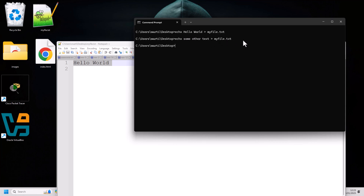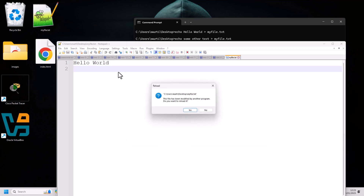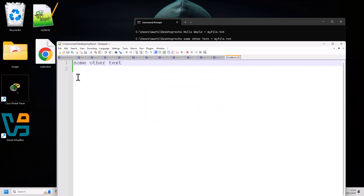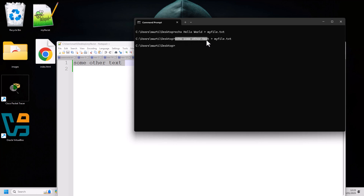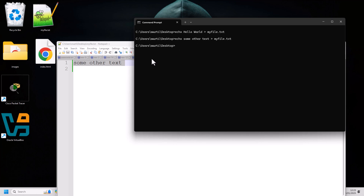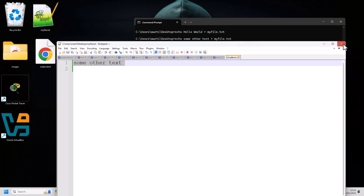We are now echoing some other text to myfile.txt. Hit Enter, then go back to the text editor — you'll see the file has been modified. Click Yes and you can see that some other text has been written. So using the echo command this way will overwrite whatever content was previously in the file.